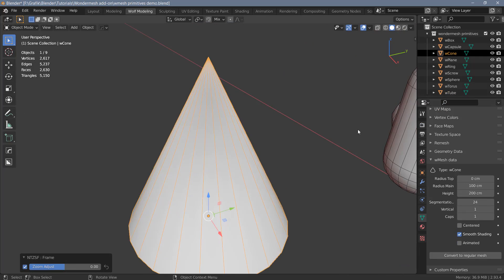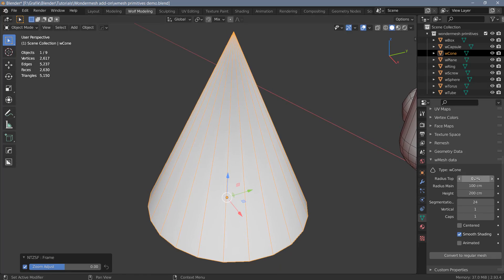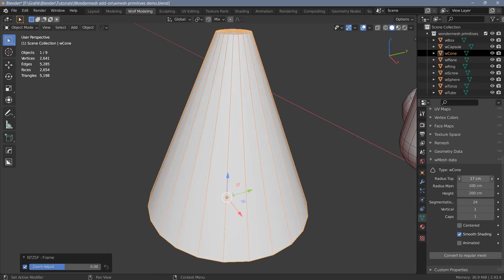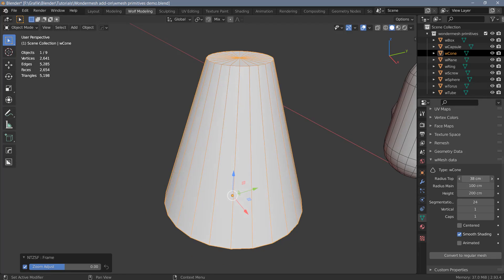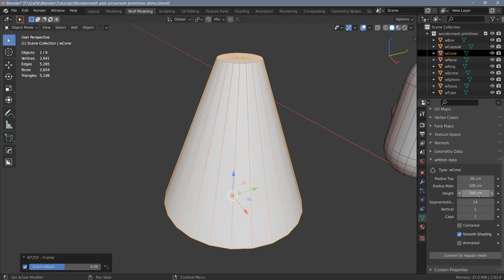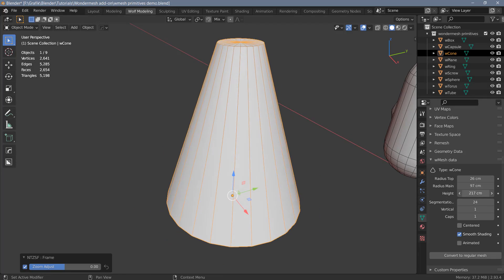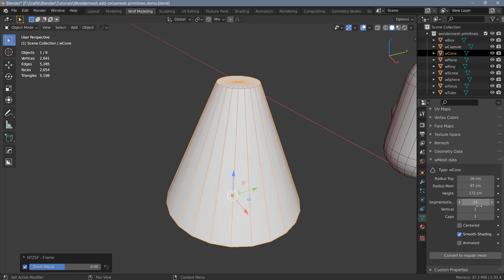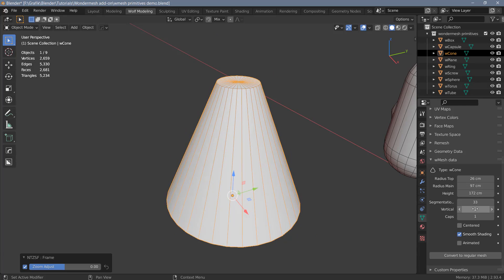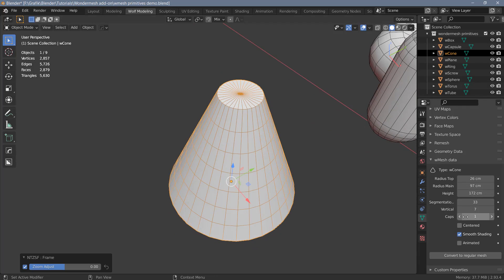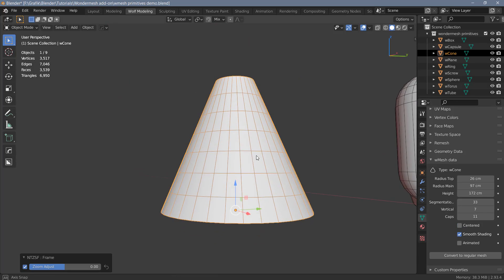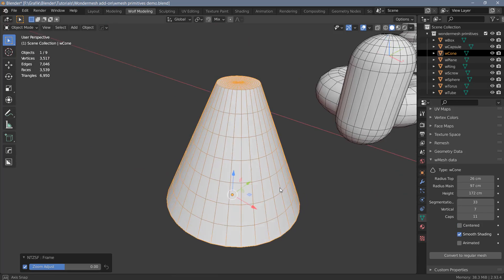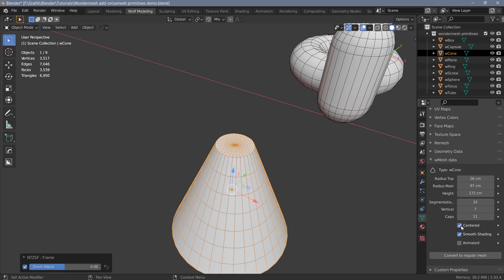Next up is the cone. And for this we have an option to change the top radius. We can change the main radius, the height, the segments, and we can add vertical segments, and we can also add cap segments here. And again, this one has a centered option that lets you put this object on the floor if you want to.